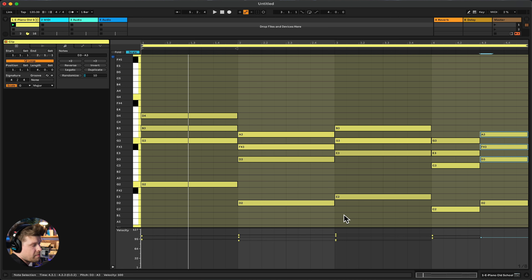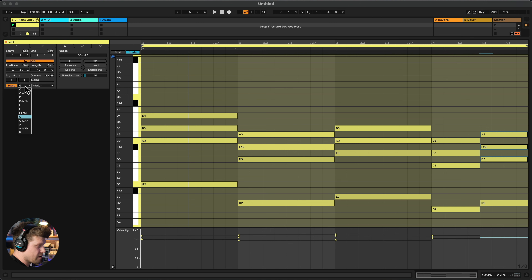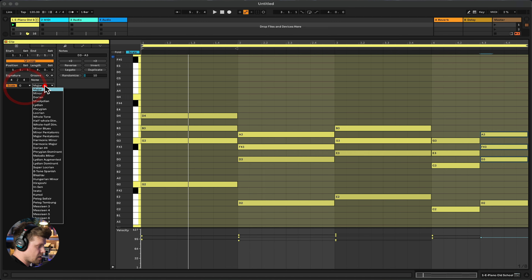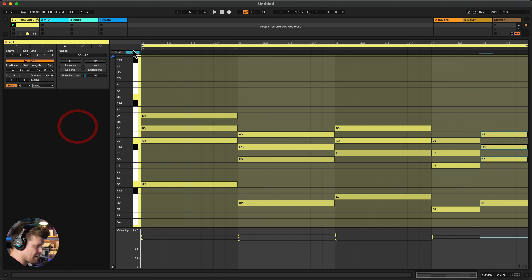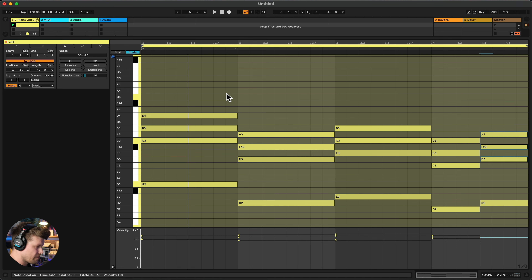Try experimenting with different chords and different keys by going up here and selecting different root notes. You can select a minor key, or if you want to get more extravagant you can choose all these different crazy scales, then press the Scale button to fold it.